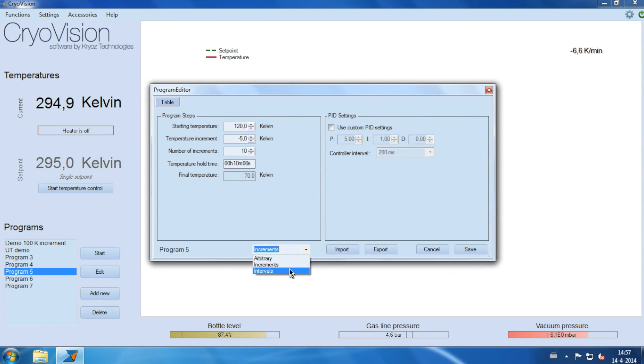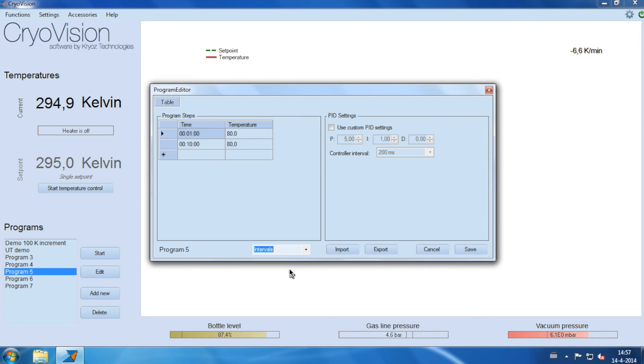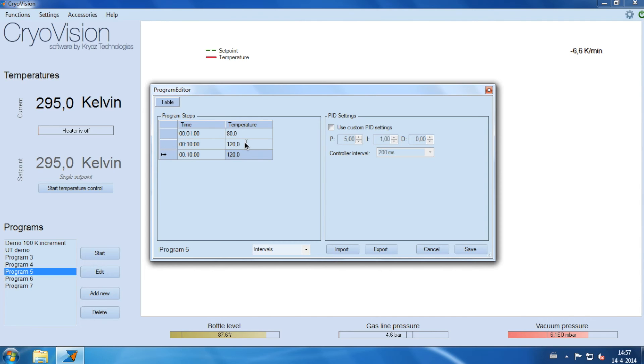With intervals, you simply define the time and temperature in a table format. Additionally, you can define specific PID control settings for your program.